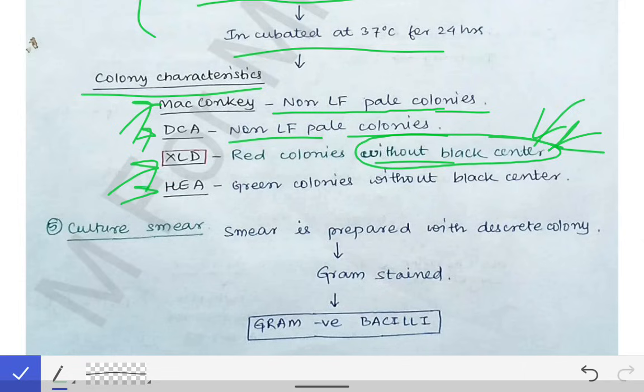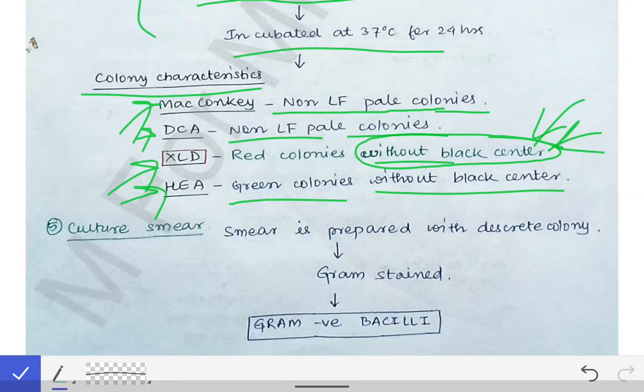On HEA agar, Shigella produces green colonies without a black center, while Salmonella produces colonies with a black center. That is the difference between Shigella and Salmonella, differentiated based on XLD agar and Hektoen enteric agar.